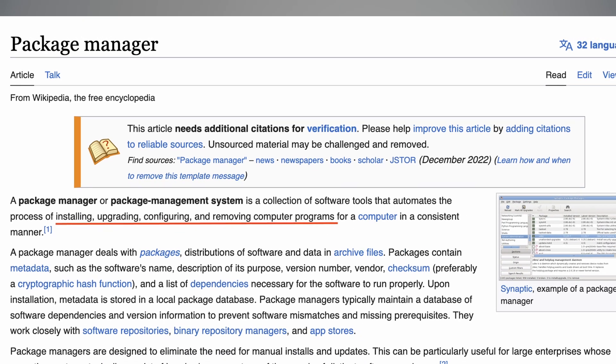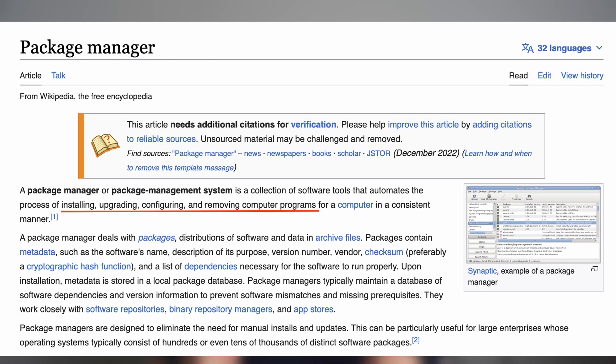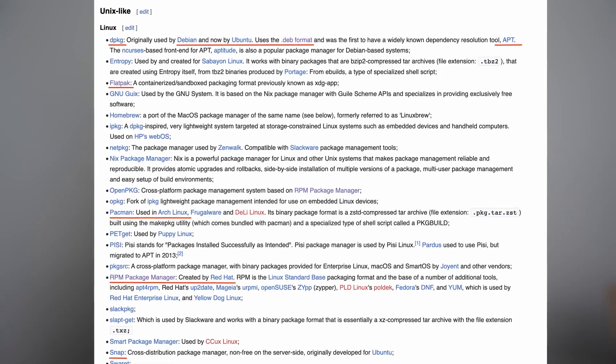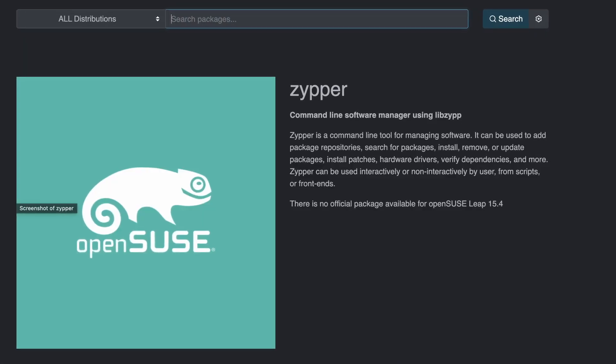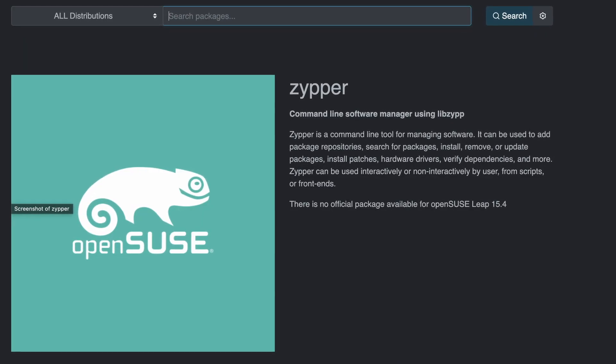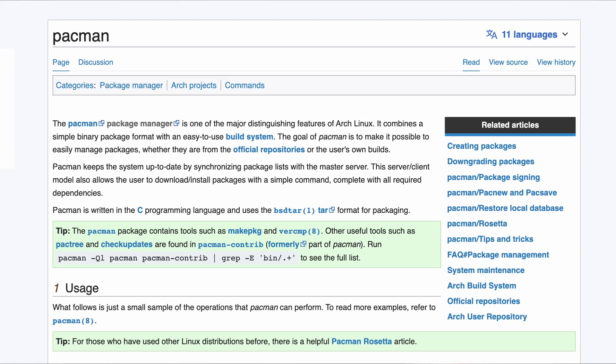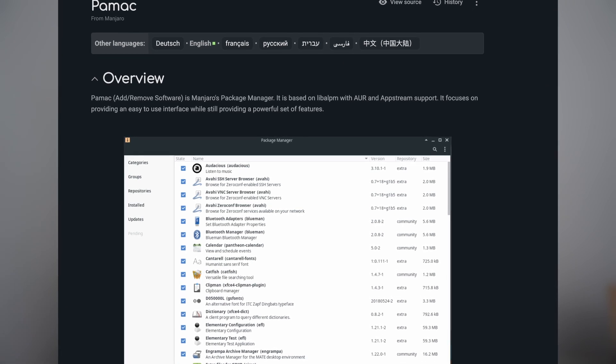The most fundamental way to manage software on Linux is to use package managers, and different Linux families use different ones. On Debian and Ubuntu-based distributions it is APT. On RPM-based systems like OpenSUSE and Fedora it is Zypper, RPM, and DNF. On Arch it is Pacman, and Pacman is also used for Manjaro.